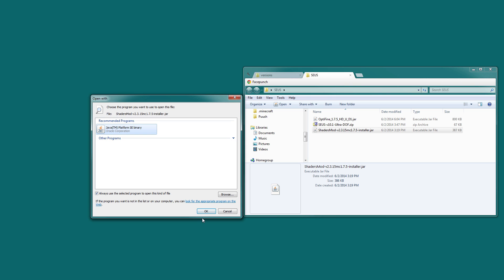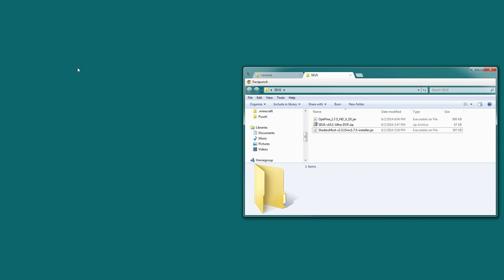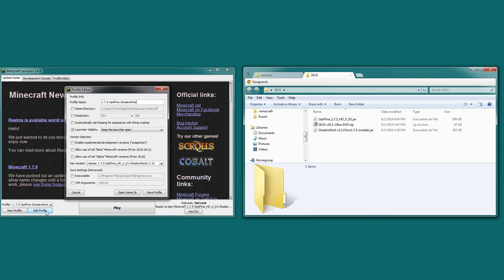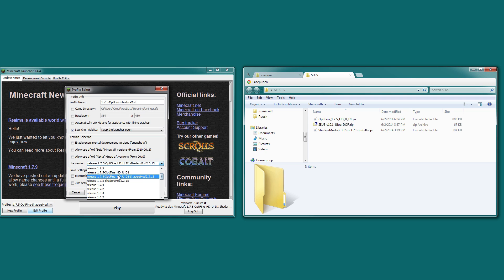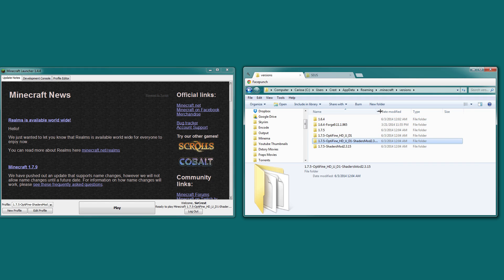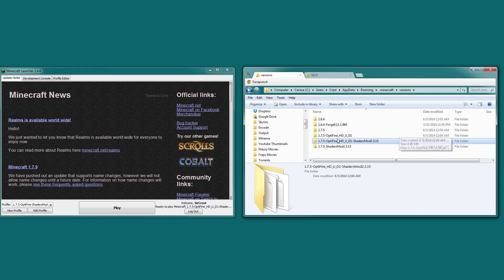This is what will open the file to execute it. So next, let's open up the launcher again. And then it will default to the 1.7.5 Optifine and shader mod profile. If we go to edit profile, we'll see that there is a new release here, which includes 1.7.5 Optifine HDU D1 and shader mod 2.3.15.